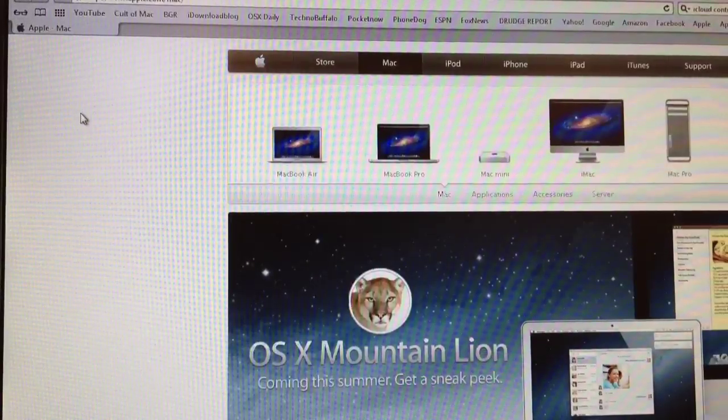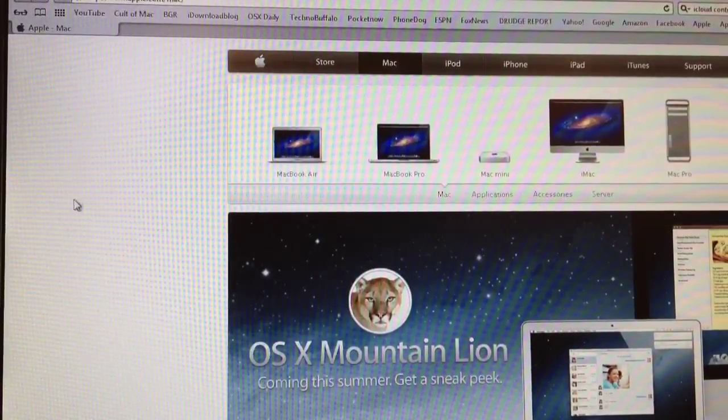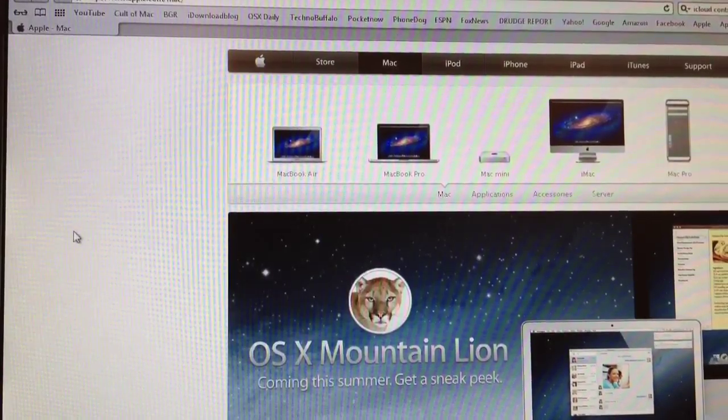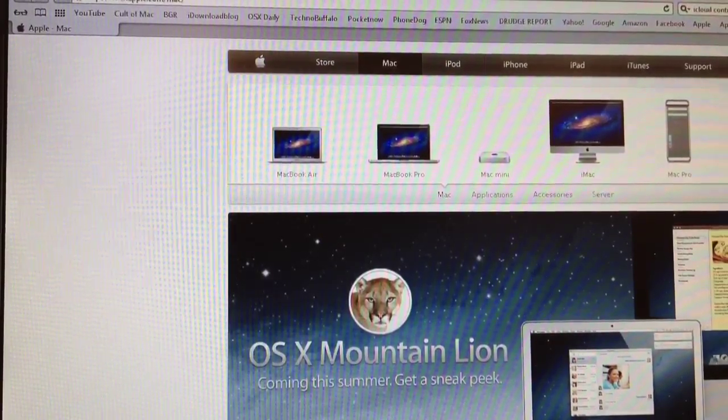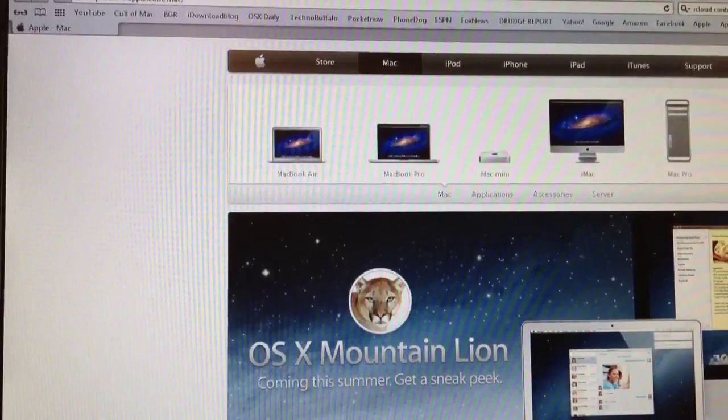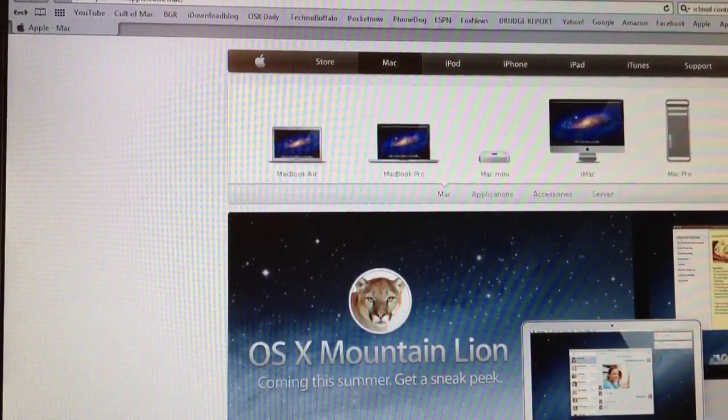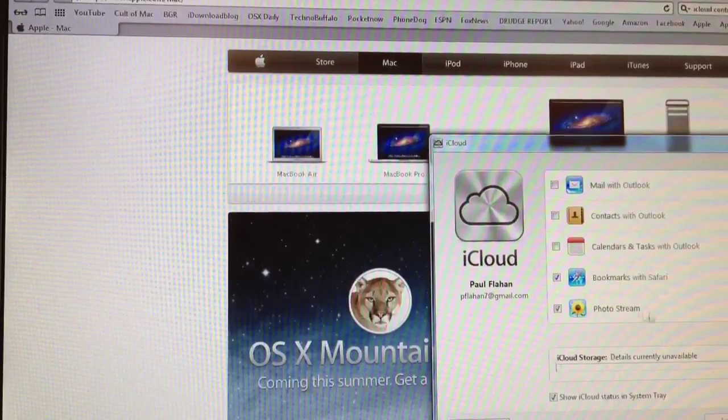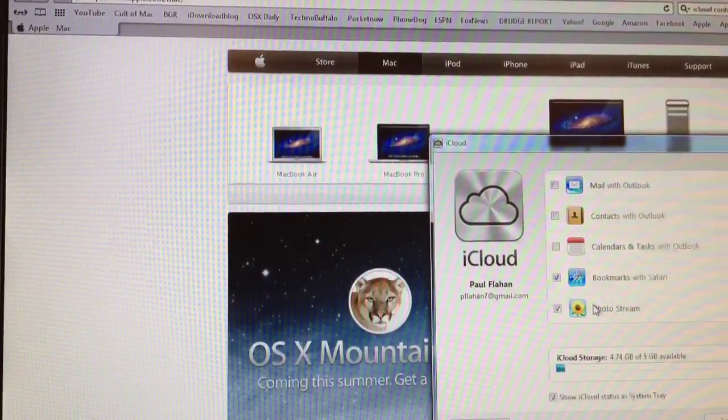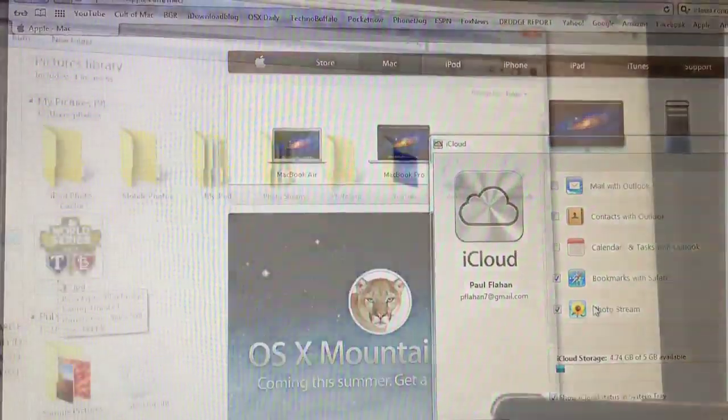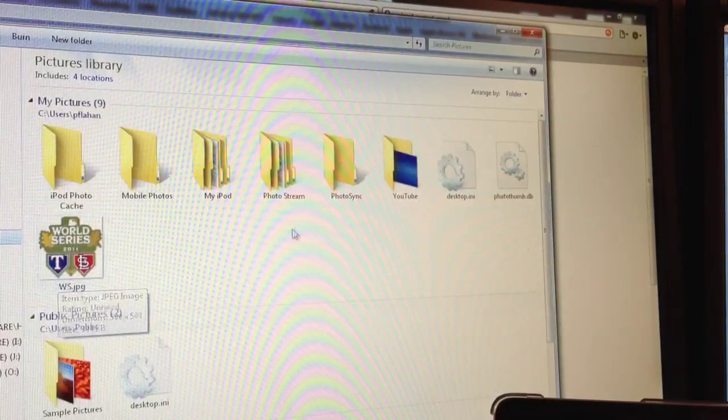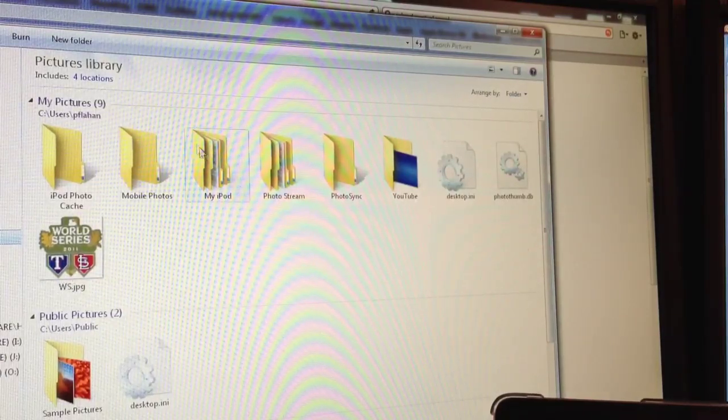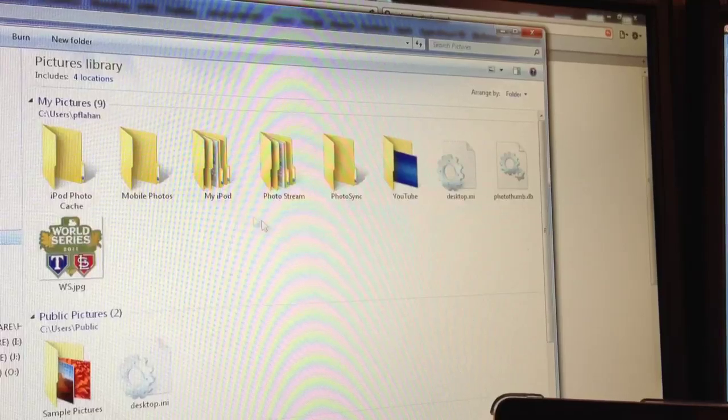Now let's take a look at photo stream. Yes, you can view pictures that you take with your iPhone in real time on your PC. What iCloud control panel does, it saves a photo stream folder to your pictures library. There it is. And there's your pictures library.